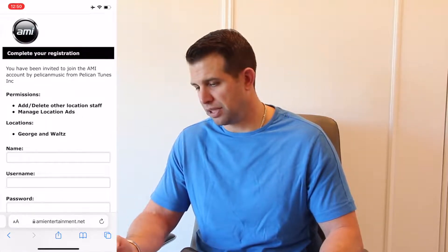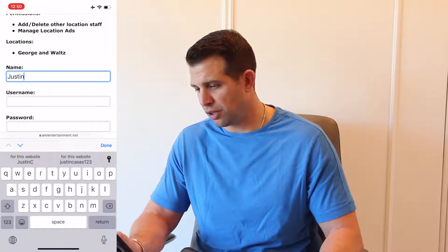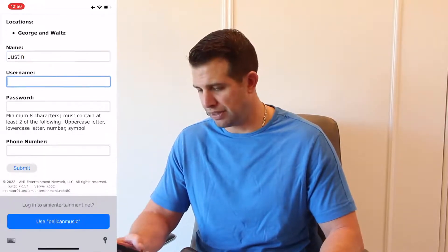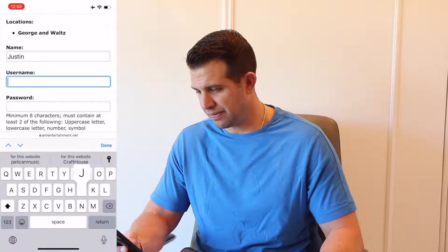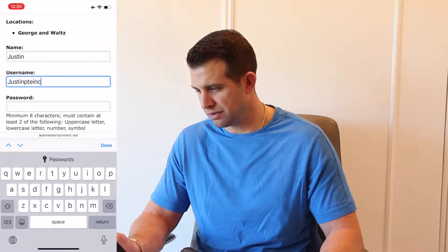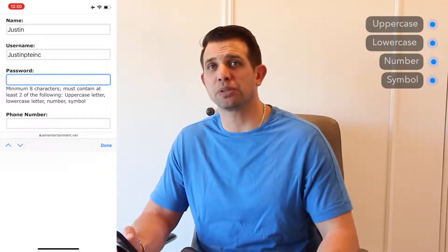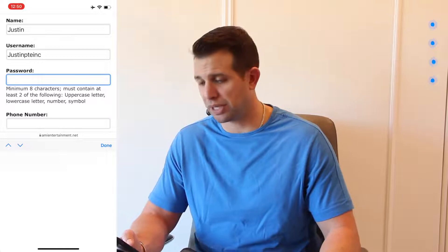It'll say 'Complete Your Registration.' Here we're going to put in our name and create a username and a password. Your password has to be at least eight characters long and contain two of the four following: uppercase, lowercase, number, or symbol.